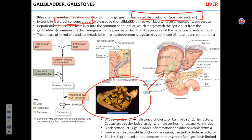If somebody is losing the gallbladder, bile will still be produced, but it's going to take longer. Imagine if somebody consumes fatty food — that fat will take longer to be digested. So these people will have less tolerance to fatty food. They will have to watch their diet, but they still function.